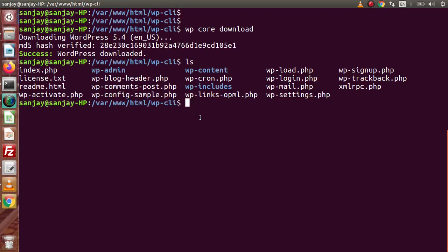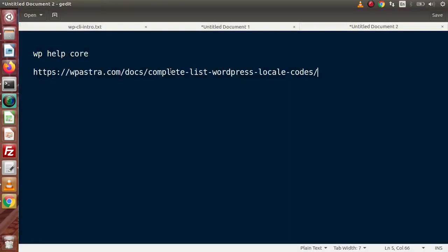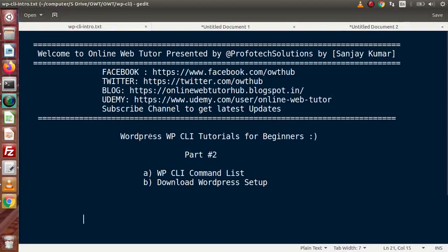In the next video we will see how to set up the database, how to install this WordPress setup to our local system, and how to generate the wp-config.php file — all using WP CLI commands. We will manage everything — creating posts, pages, comments, users, and more — all through the WP CLI interface, without even logging in to the WordPress site. Thank you for watching, and have a great day.